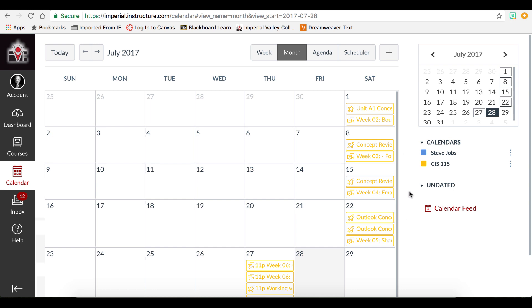If this student had multiple courses, we would see multiple colors. This tells us that this student has a lot of items that need to be done by Saturday.